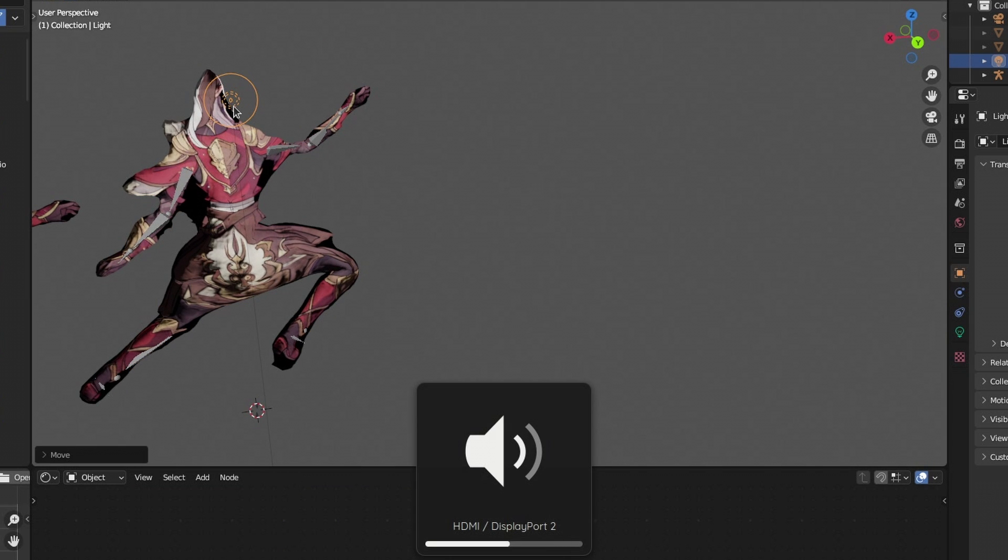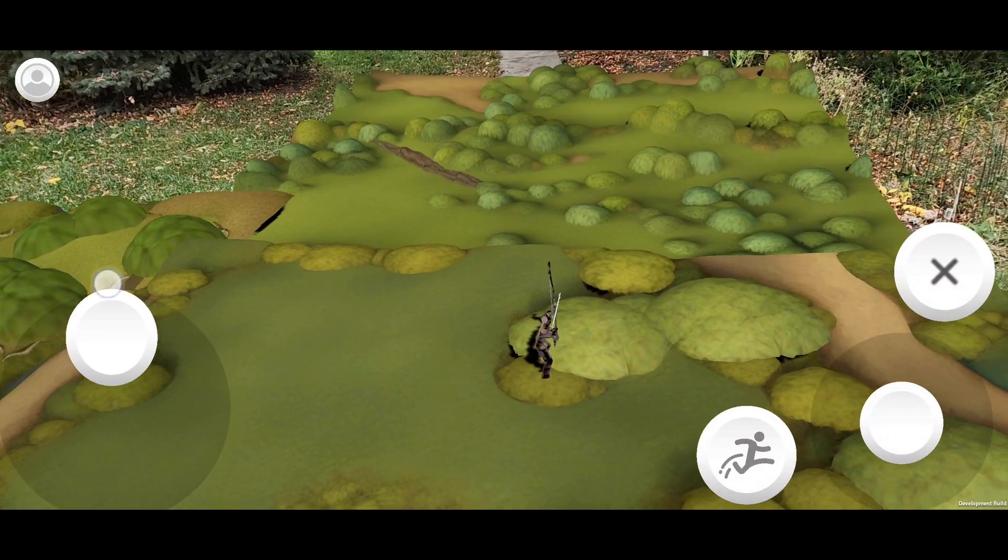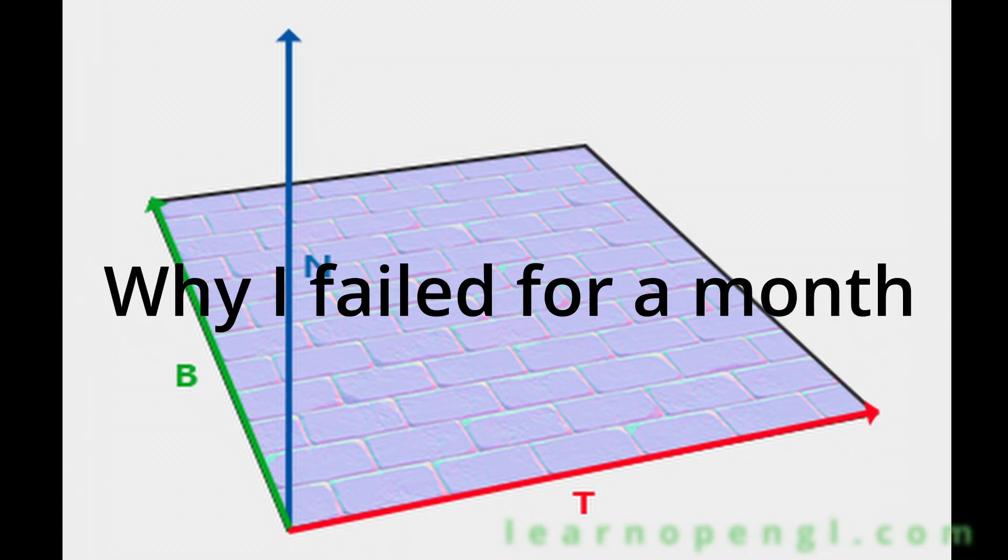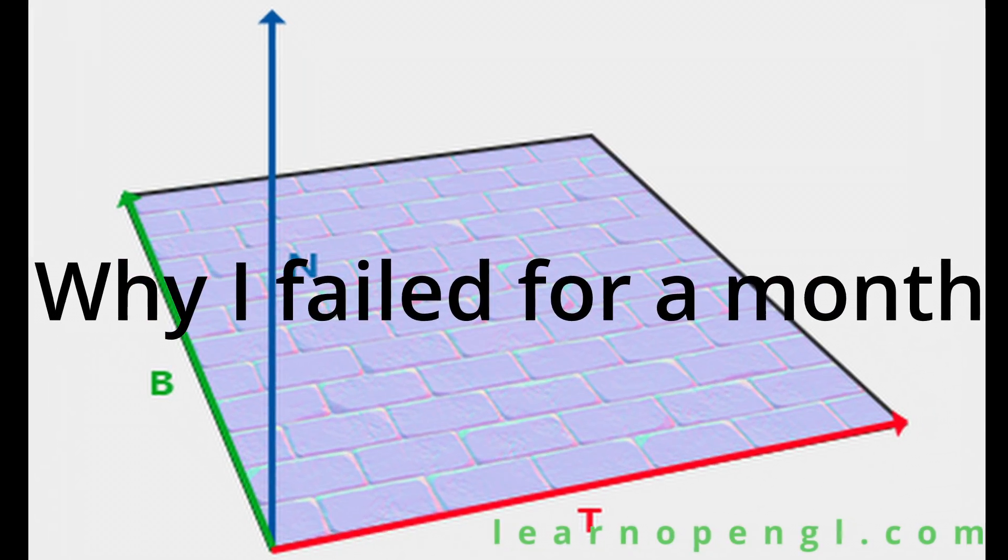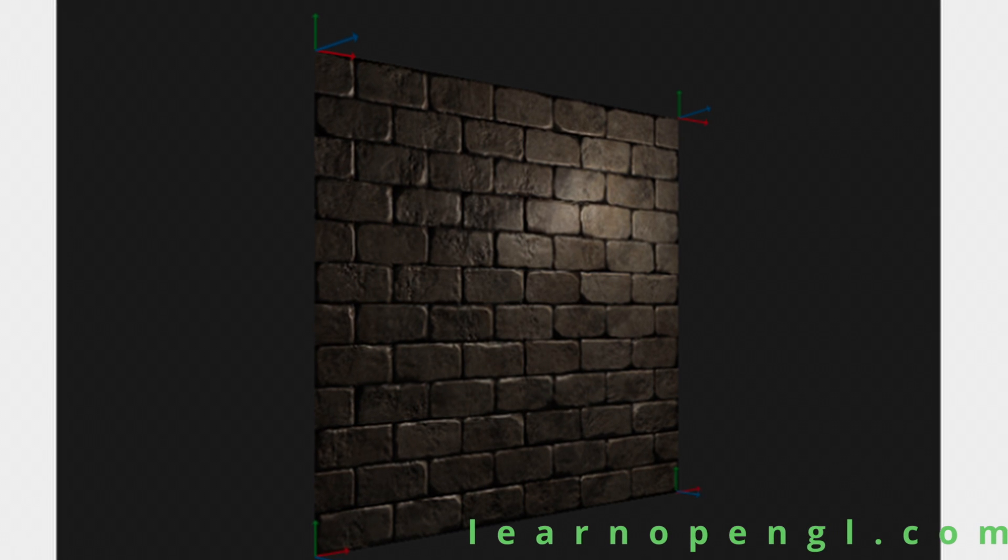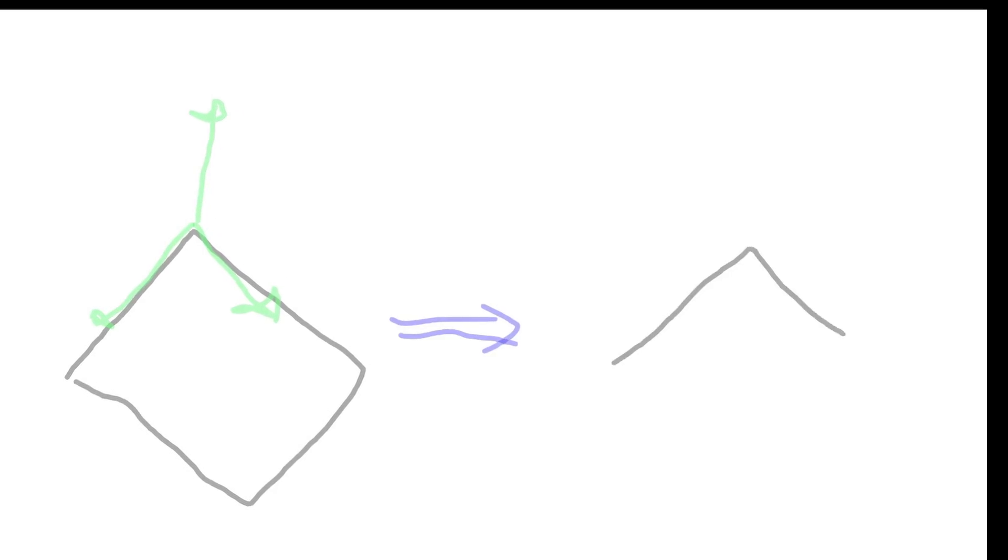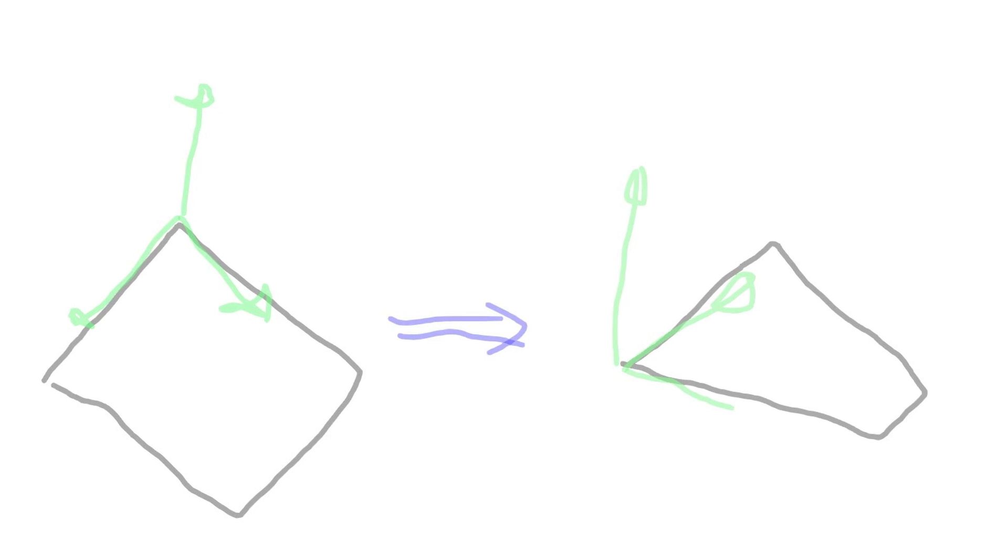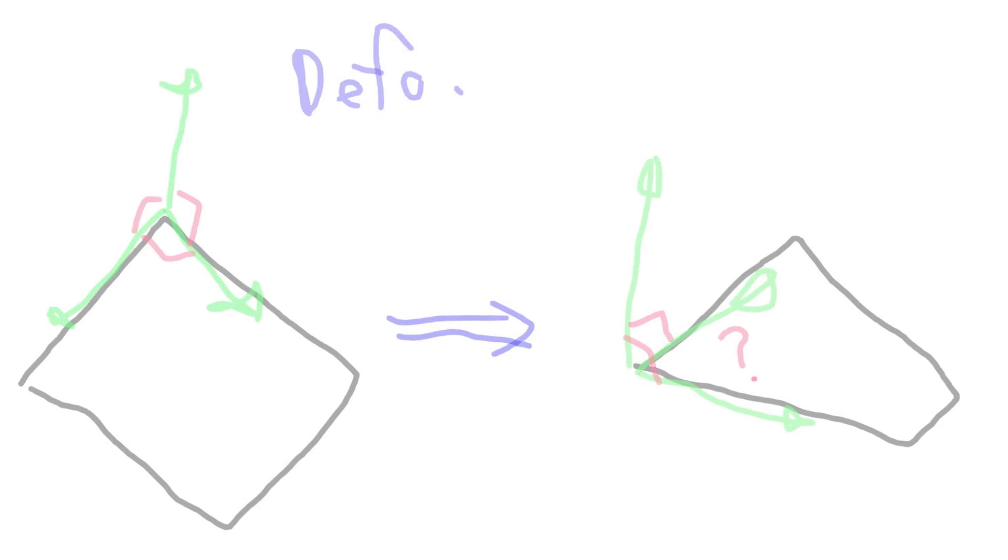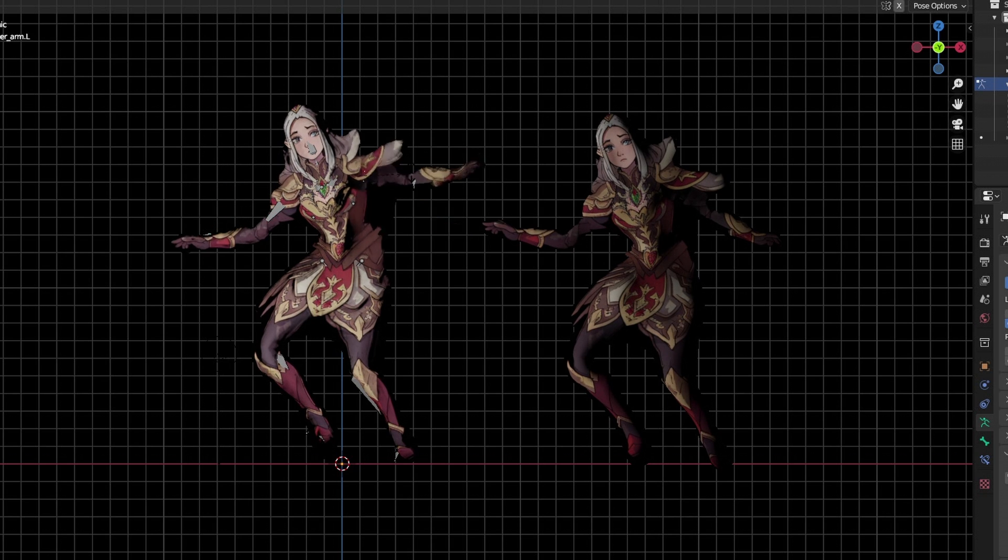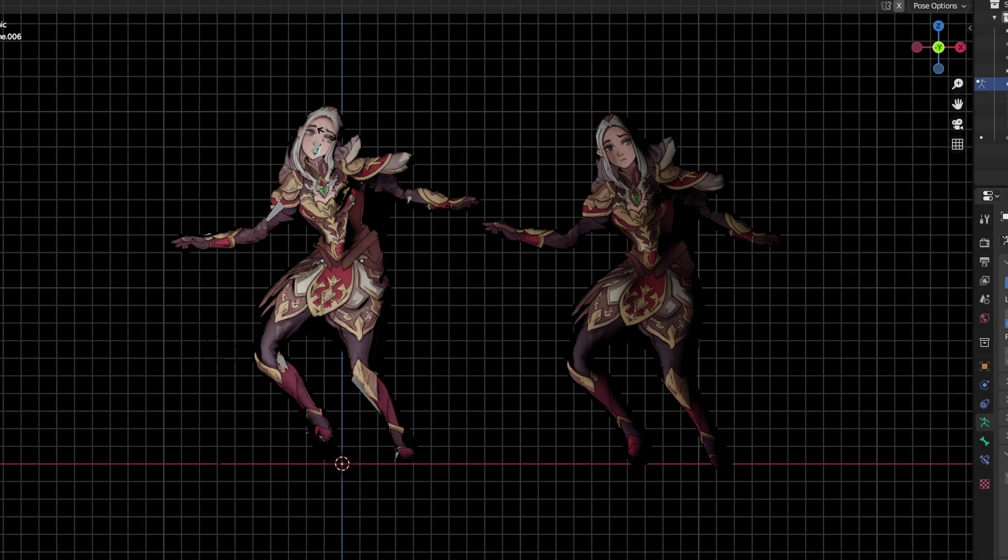That way when the mesh moves you can update the normal map and have everything looking nice. A lot of explainers show the TBN matrix on the vertices along the sides, and they oftentimes show them aligned with the edges so it makes it look like there's not a 90 degree angle there and there's some skew.